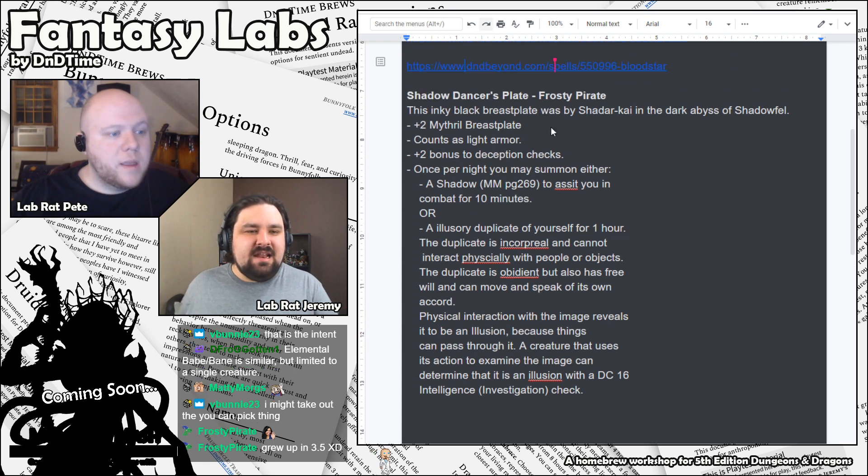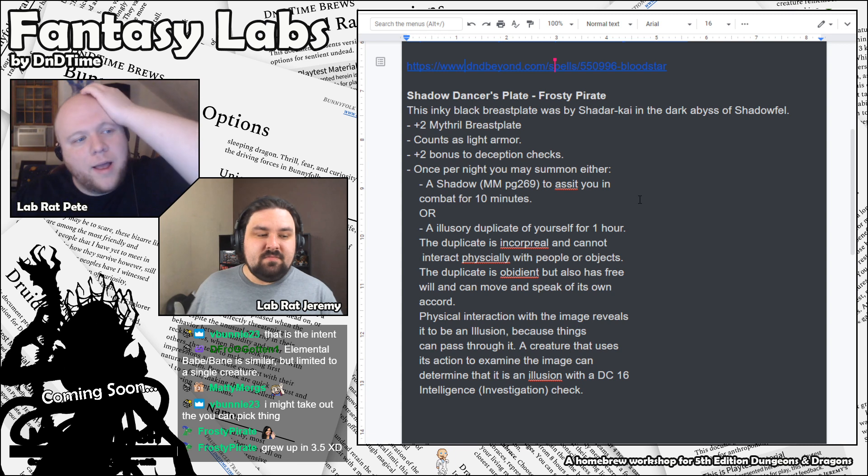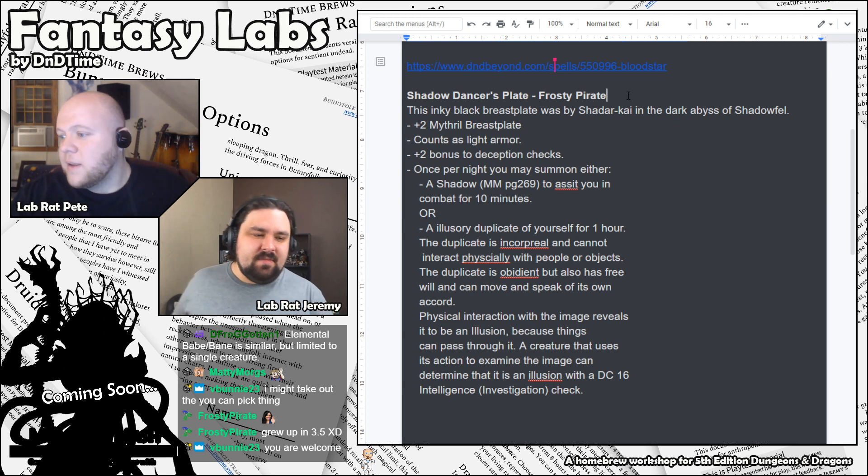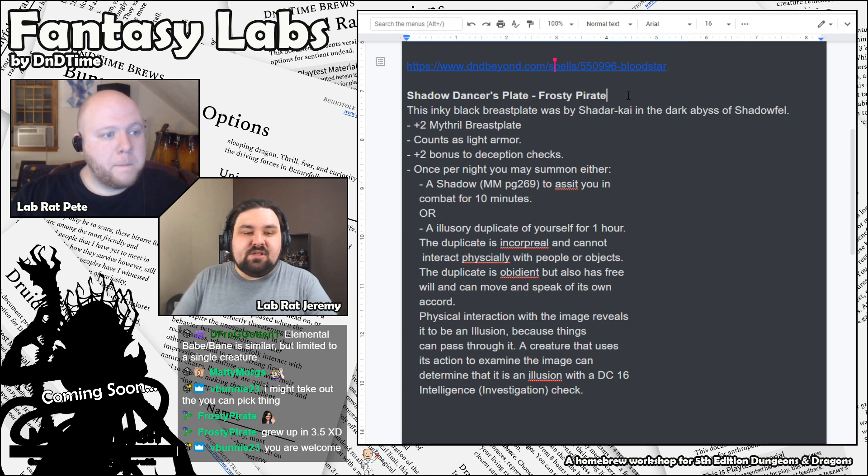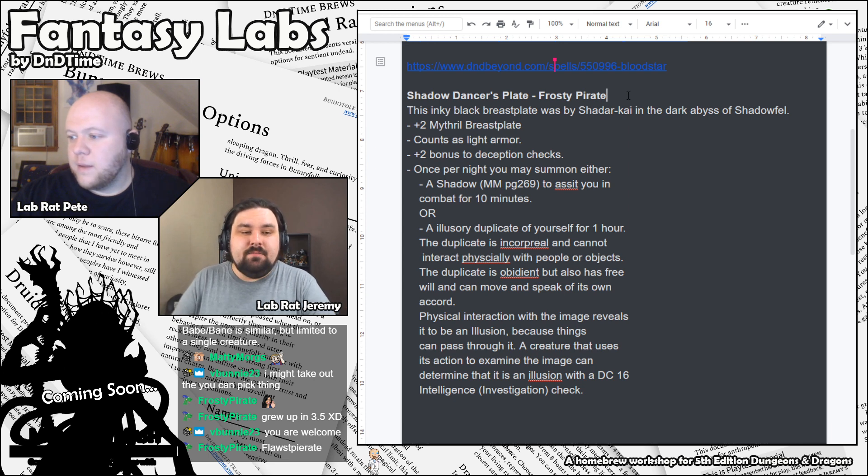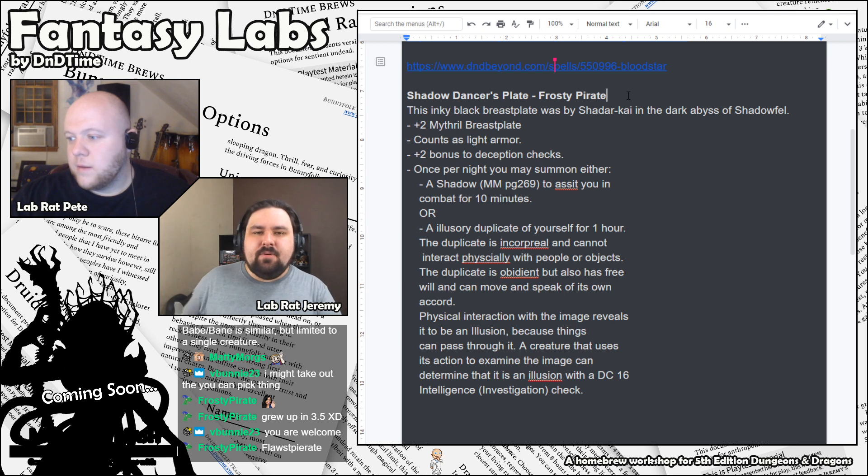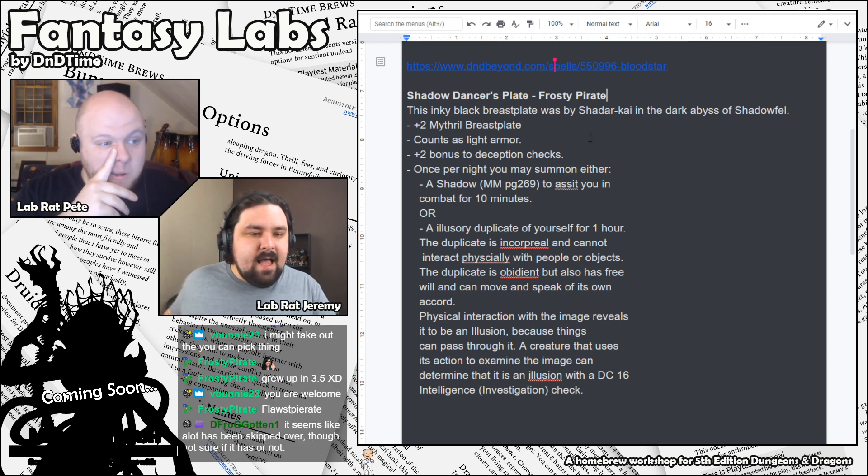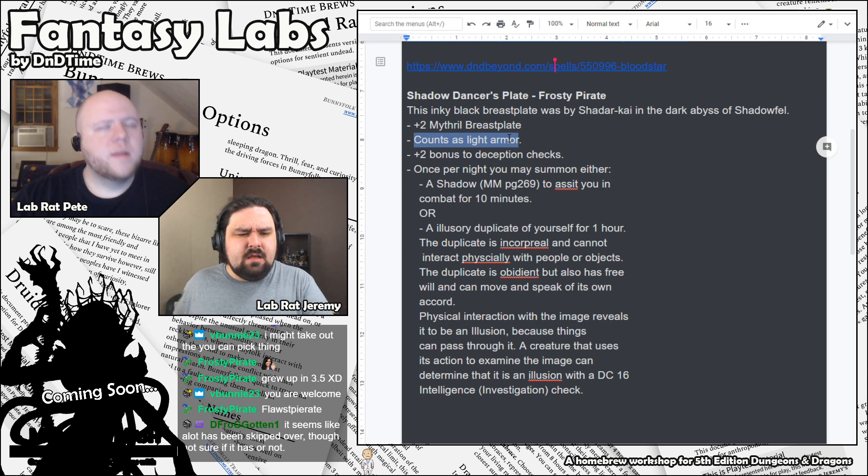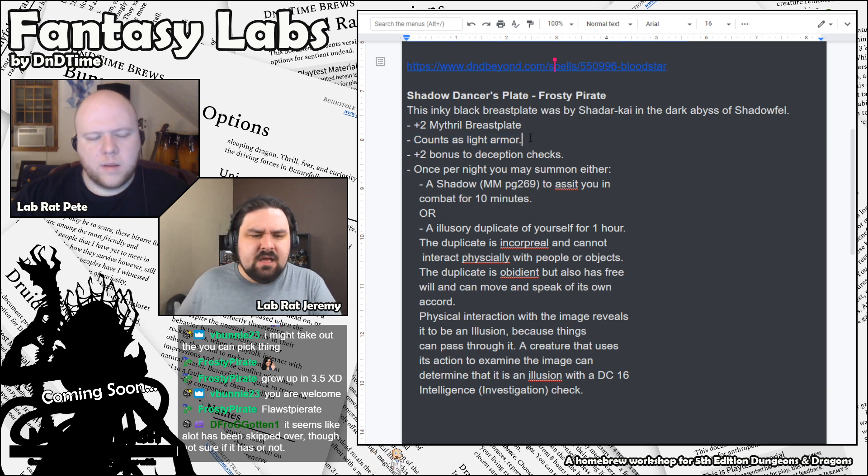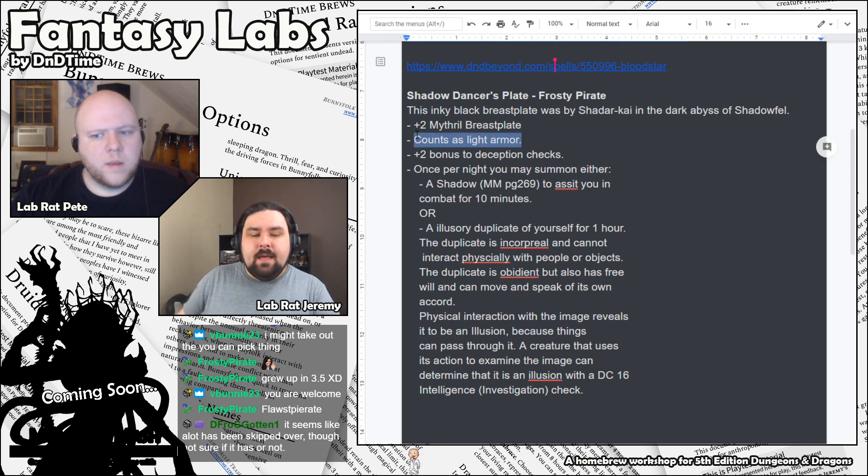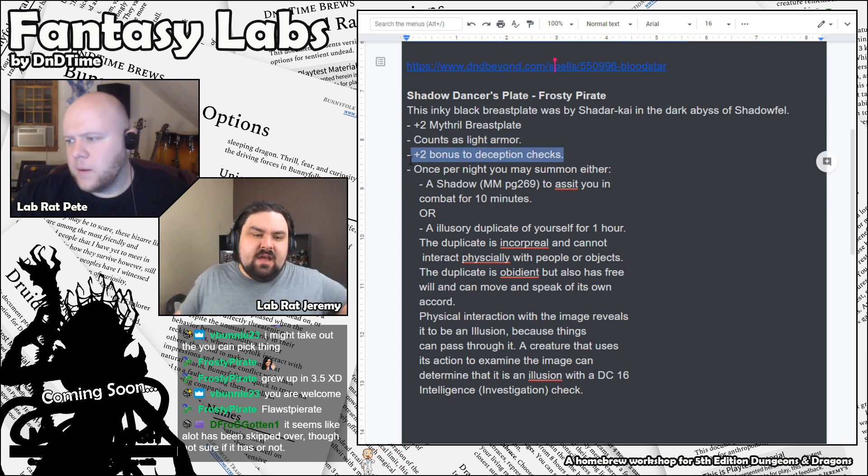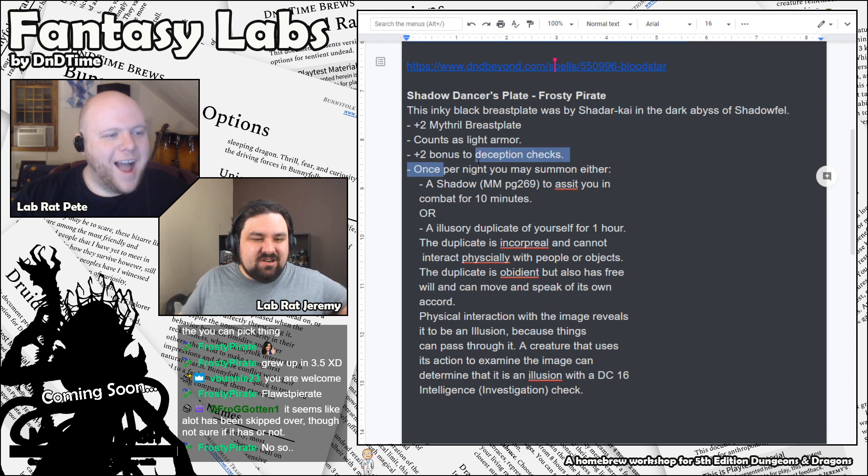We got another one to look at today. This is definitely a work in progress. A whip by Frosty Pirate, The Shadow Dancer's Plate. Would you like to look at this one? Oh, I'd love to. The Shadow Dancer's Plate. This inky black breastplate was made by Shadar-kai in the dark abyss of the Shadowfell. It is a plus 2 Mithril breastplate. I'm going to assume by that you mean it has the properties of Mithril armor in the Dungeon Master's Guide. It's a different magical item. But I dig it as being just improved Mithril. It counts as light armor. Oh. Interesting. Ooh. I wonder if that means, does it use your full dex modifier when calculating the armor class? Or if it's just light armor for the purpose of proficiency?